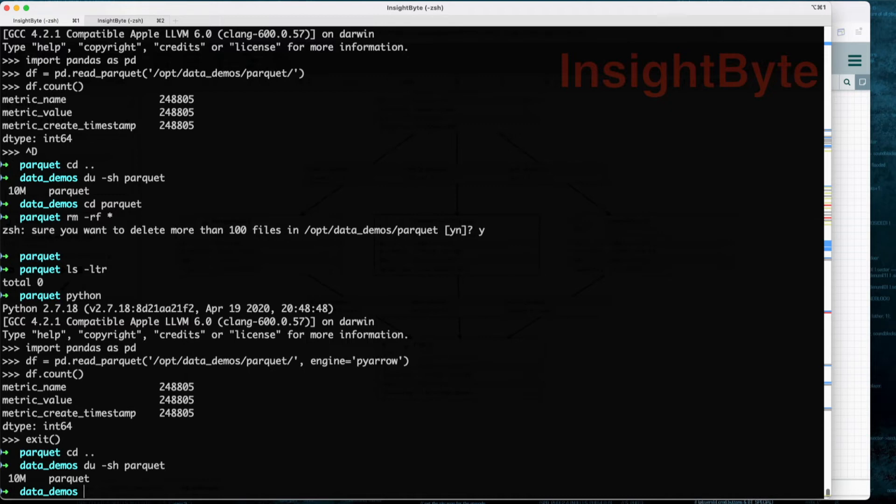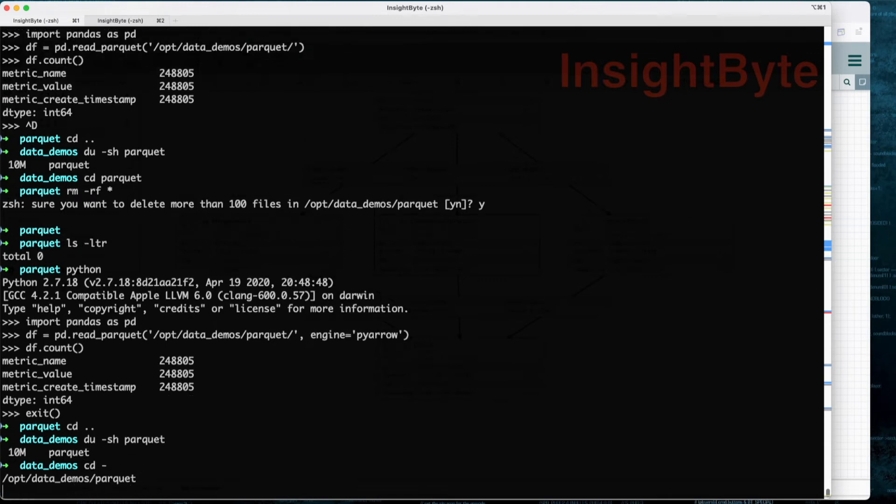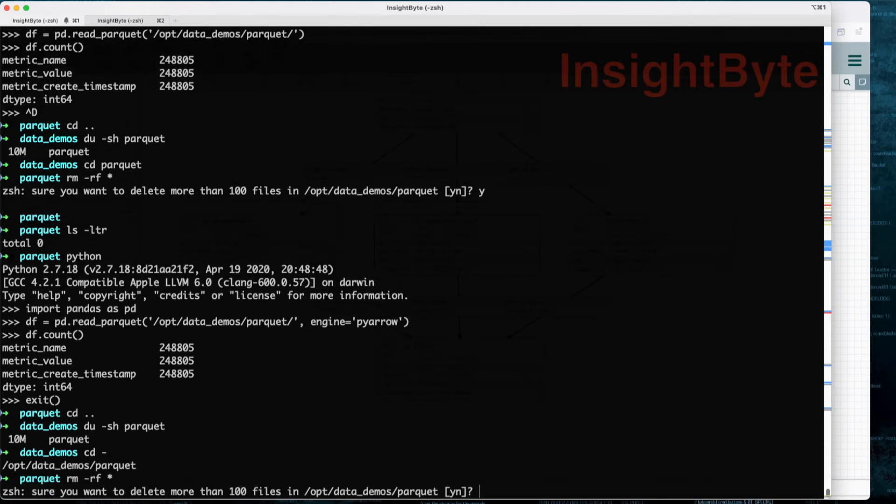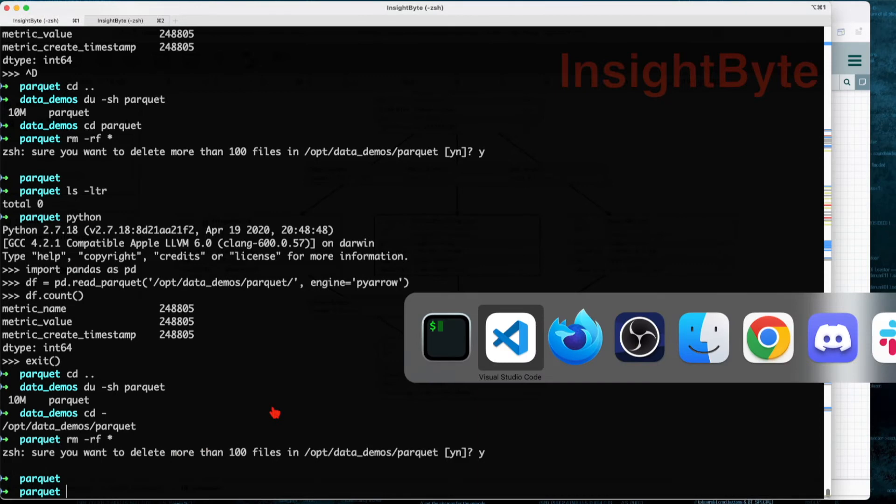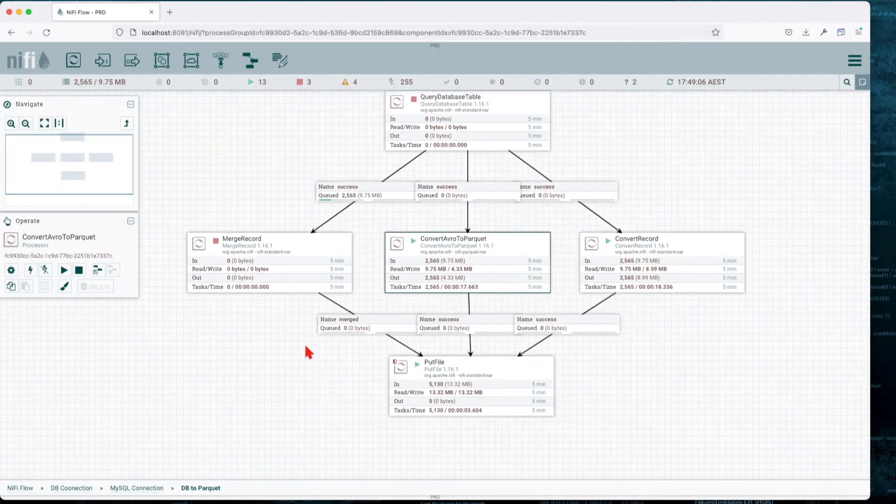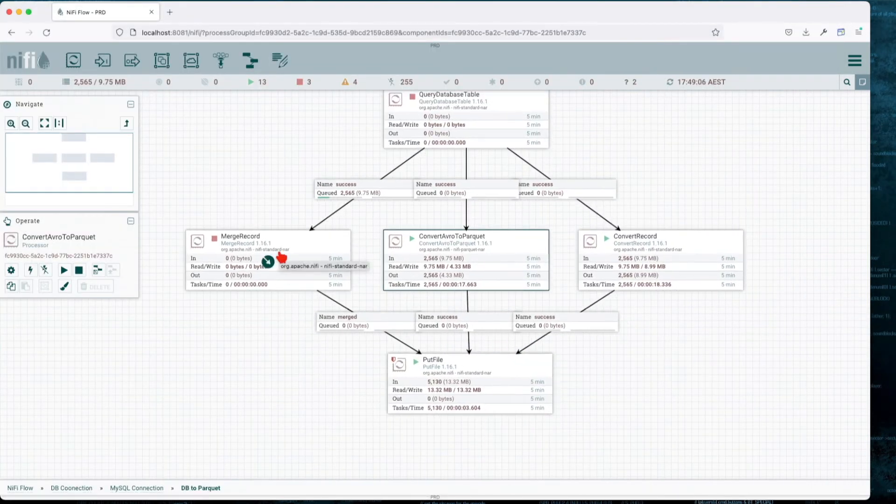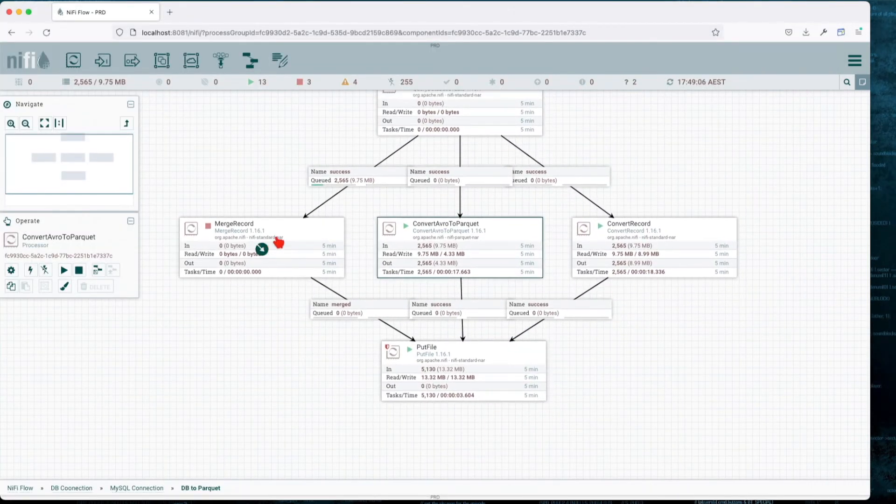We get the same number of rows, so far so good. Let's exit this, go one level down, and again do a size count. We can see it's 10 megs as well. It kind of makes sense—the previous one is 10 megs, we have the same number of records, this one should be the same size. Let's go back to our folder, remove everything, and now let's go to my favorite transformer, which is Merge Record.